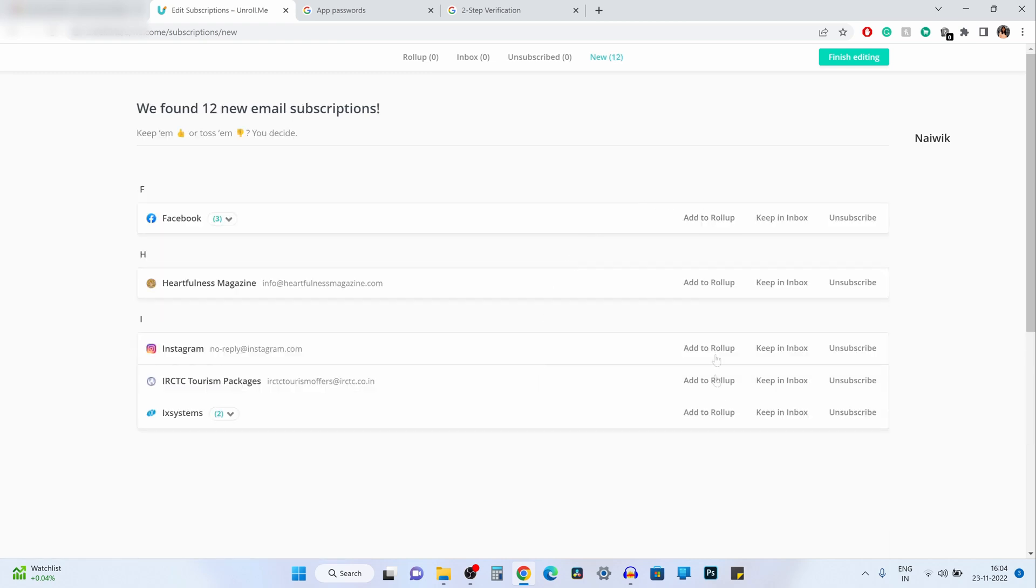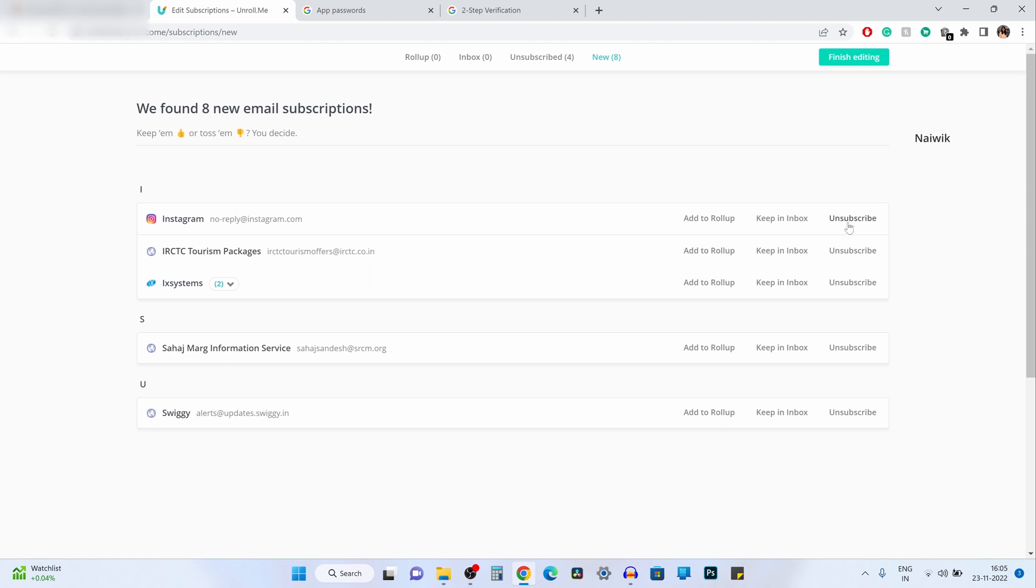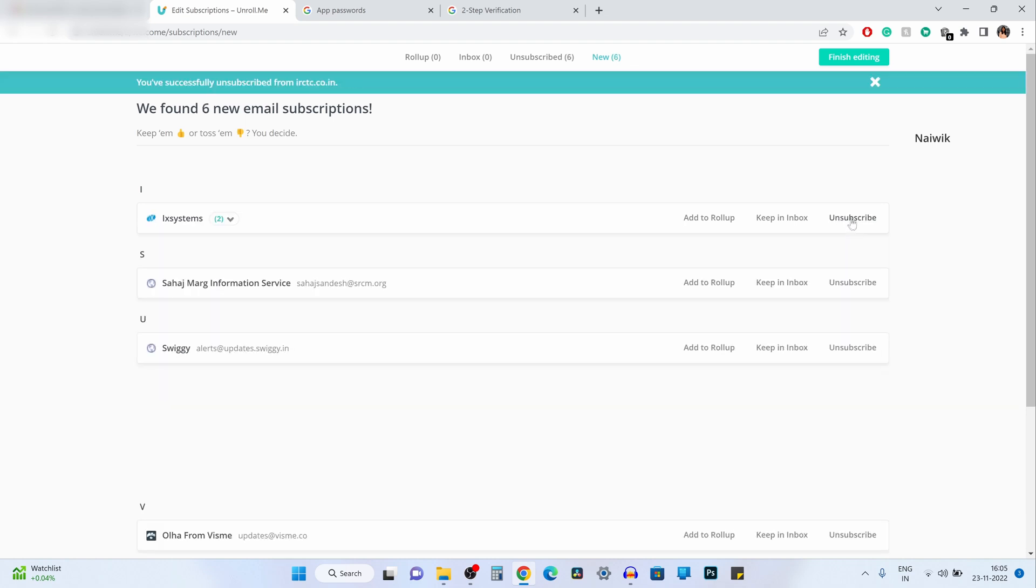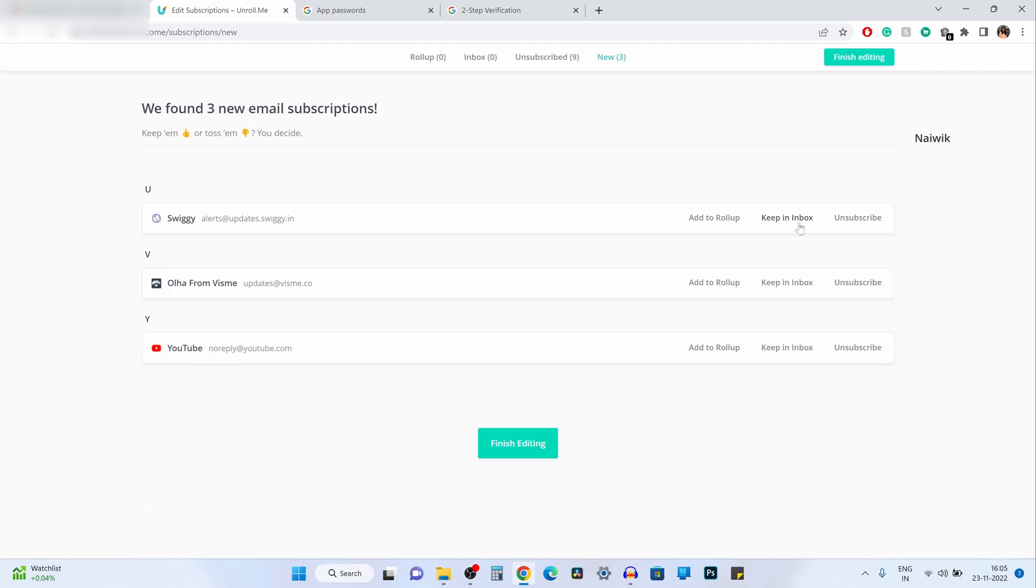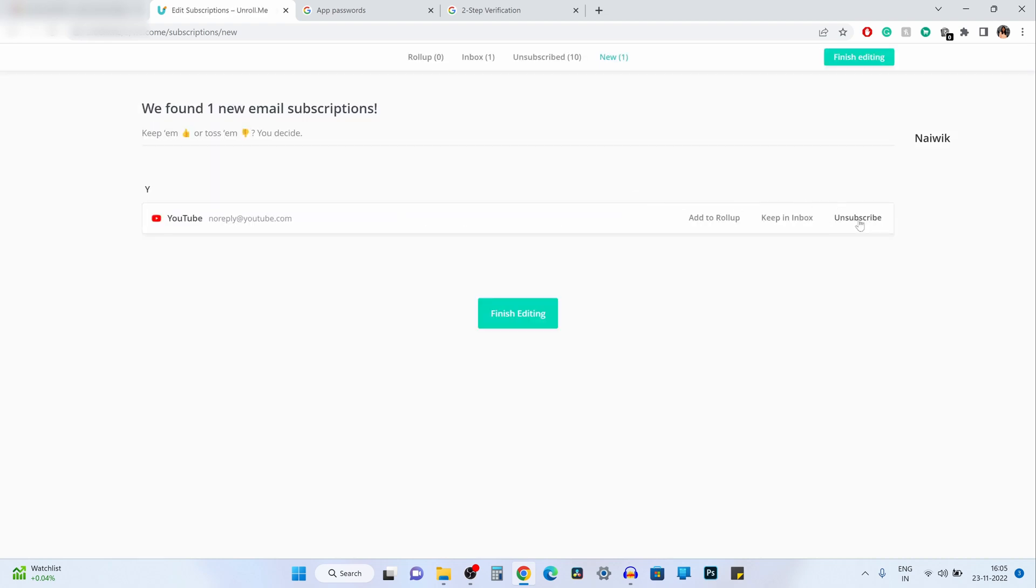Here are some of the subscriptions which I have. To unsubscribe the email, simply click on unsubscribe. If you want to keep that email in inbox, simply click on keep in inbox. Otherwise, simply click on unsubscribe.